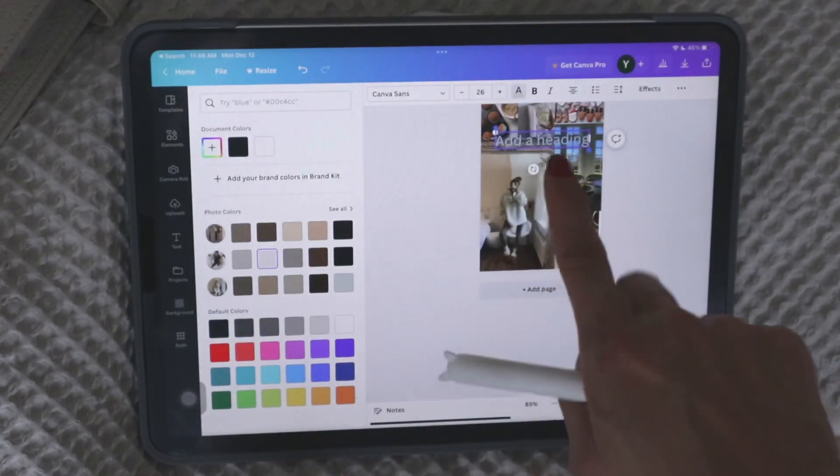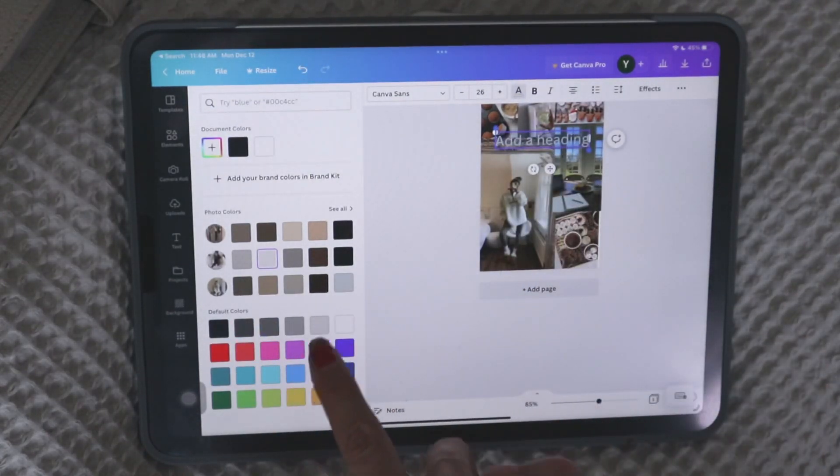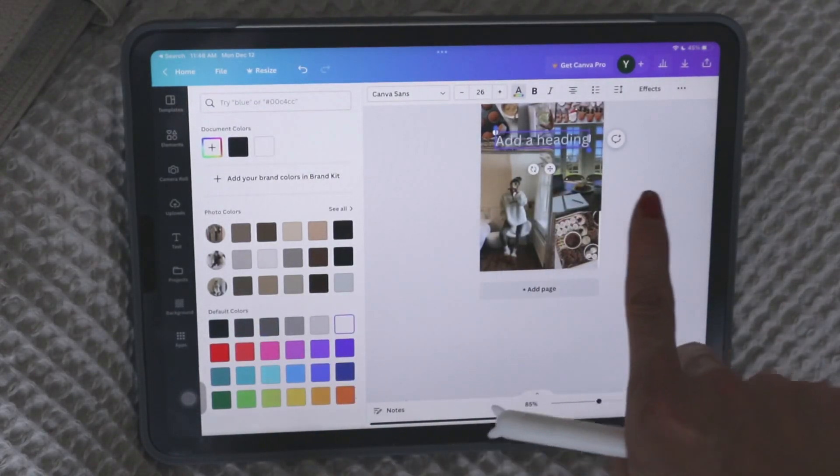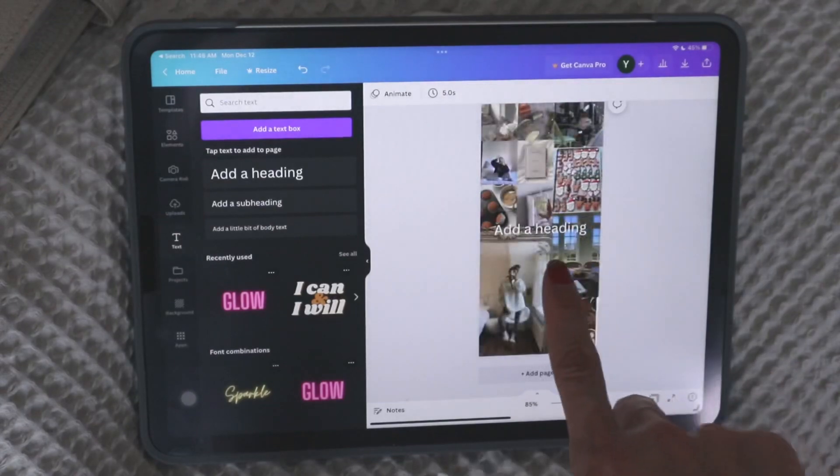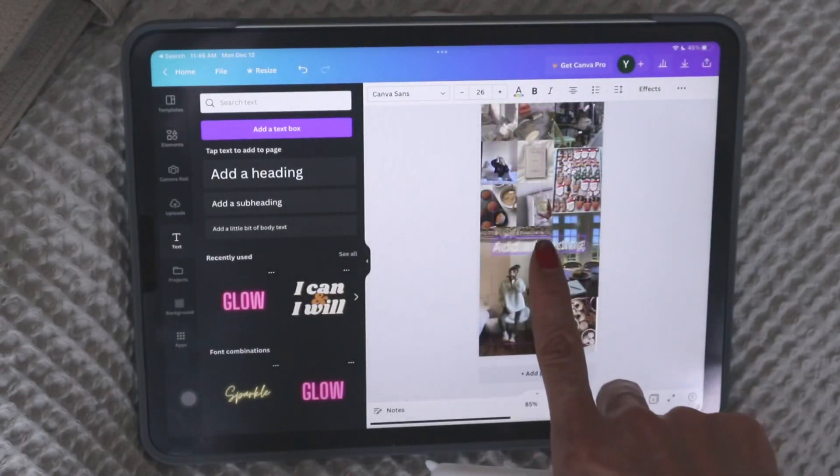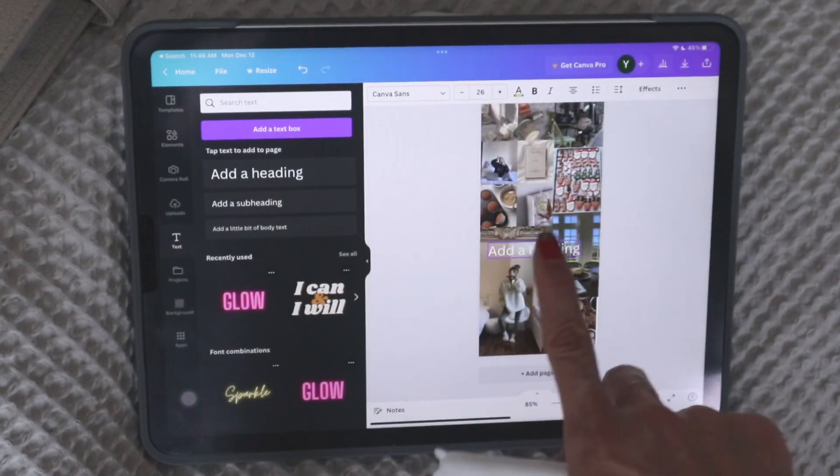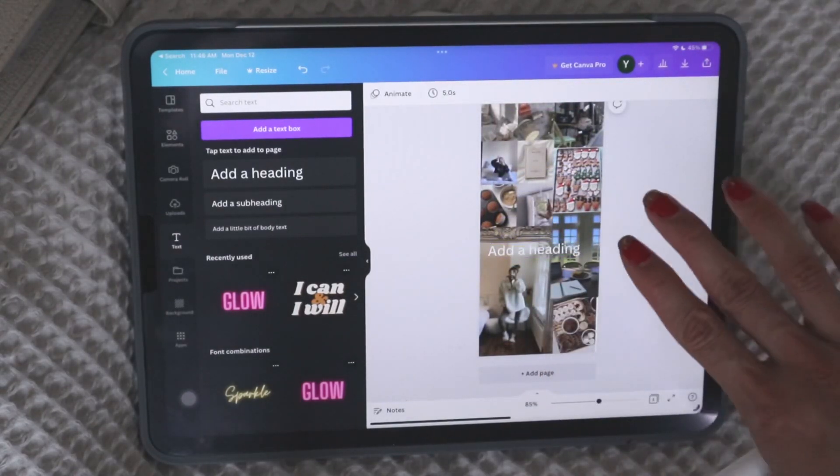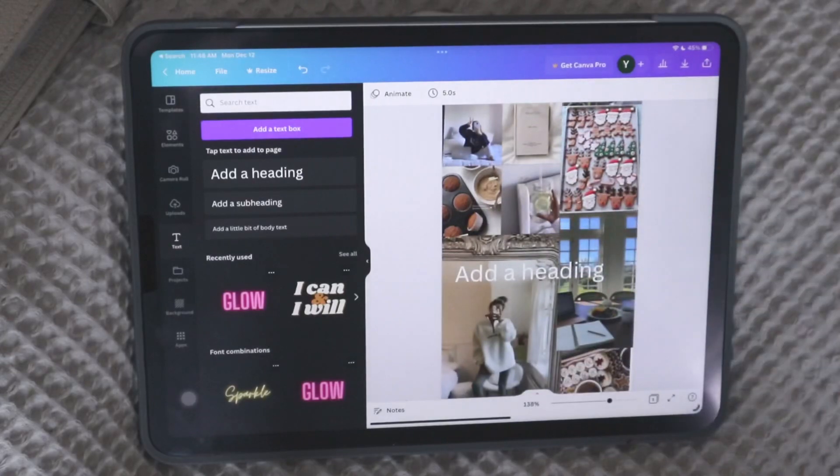So if I want it to stand out, maybe I would use a gray or a white. So you can see I just added that there, right?